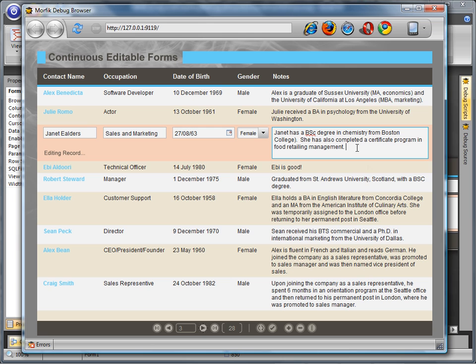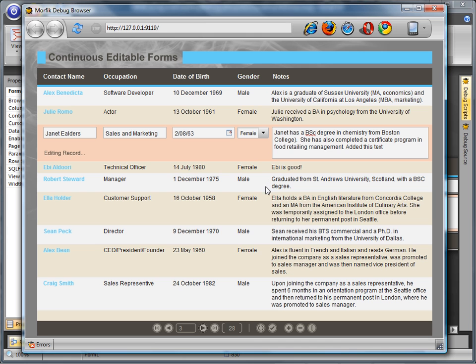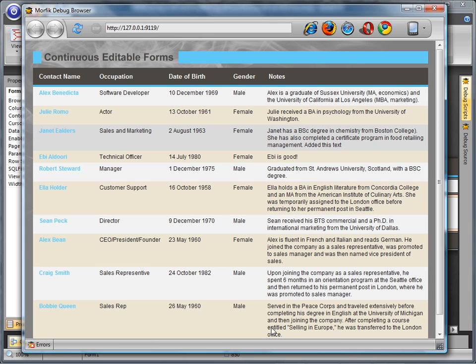The changes made to the records are local, and to update the databases on the server, the user must click the Submit icon or navigate to a different page, at which time all changes will be posted to the server.